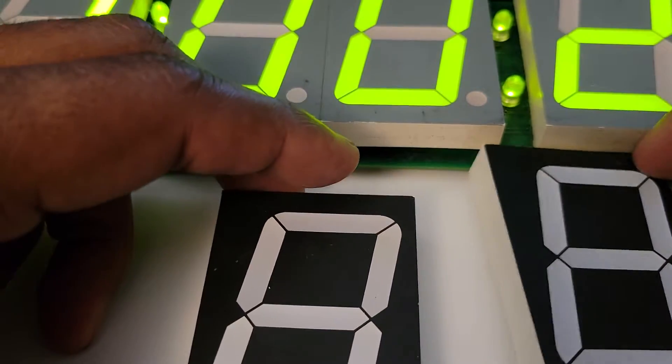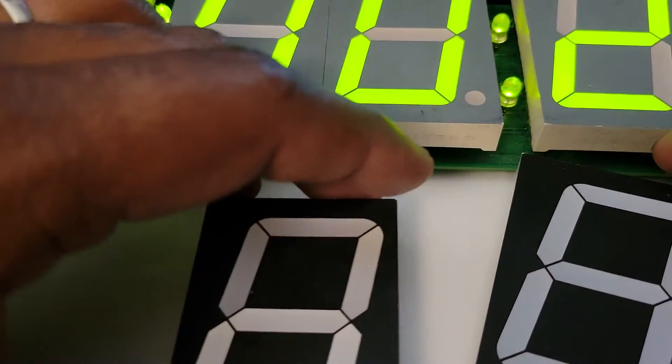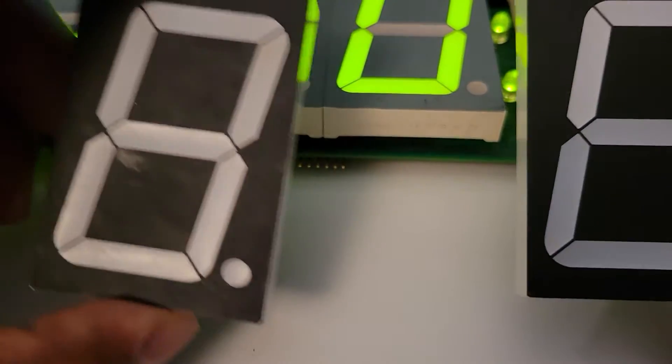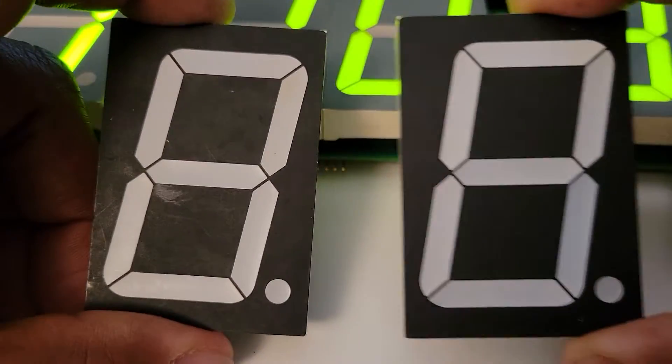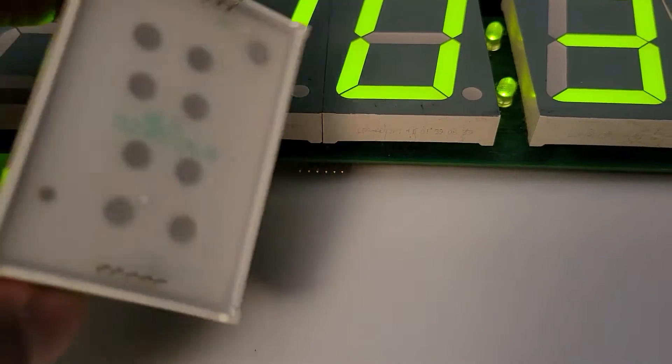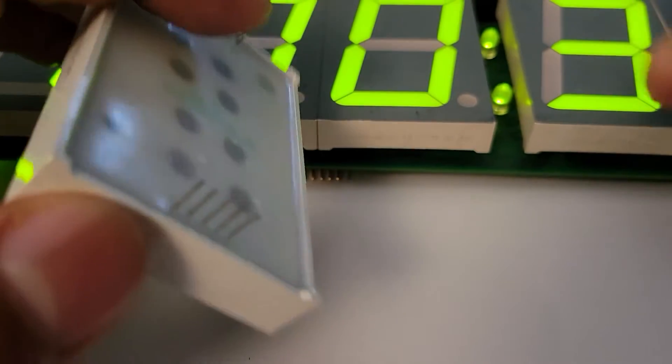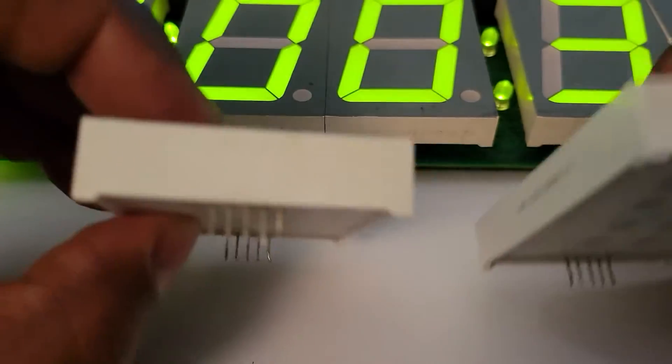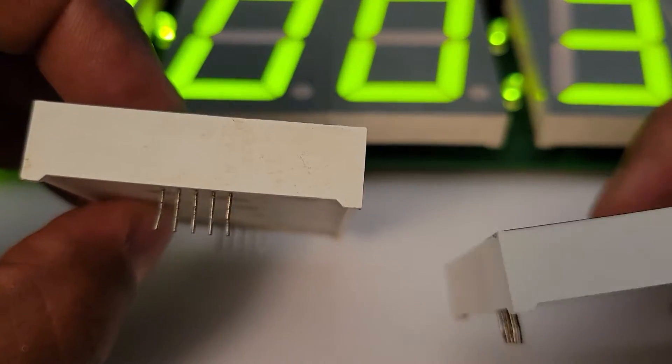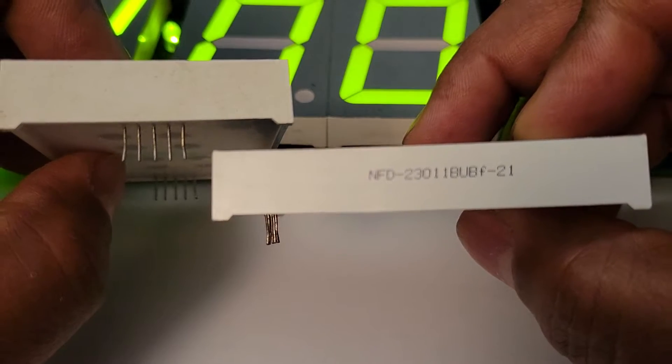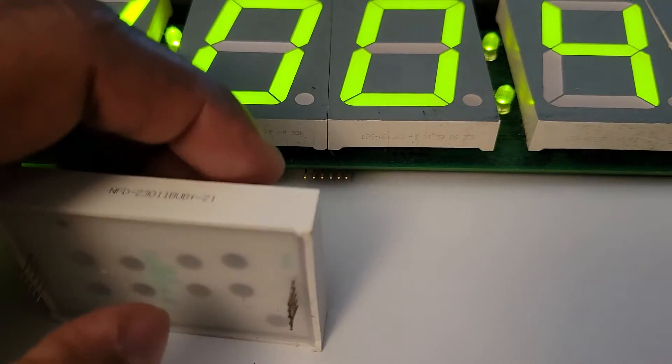I'm going to go over all the part numbers. Look them up and see if they still have them. I'm pretty sure they still have the green ones. But the blue ones, we'll find out. There's the back. And there's the part numbers right there.